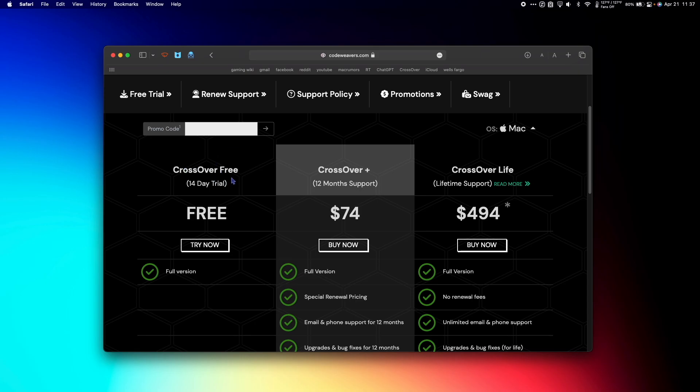CrossOver Free, CrossOver Plus, and CrossOver Life. With Free you get the full version for 14 days, but that's it. After that none of your games will work until you purchase and register CrossOver.